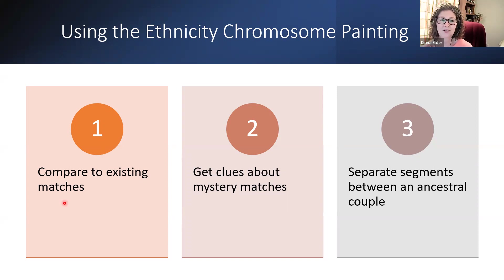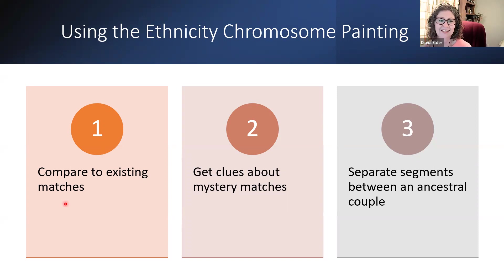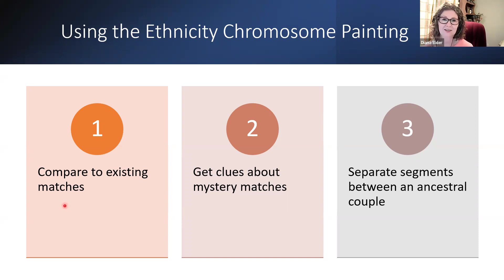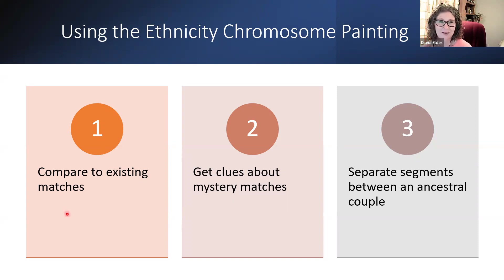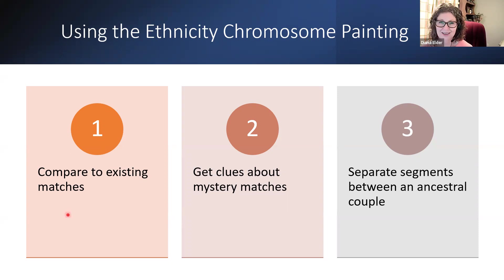Or is that confirmation bias? Perhaps I need to be careful and add some more data to that, which is what we do when we're working with our DNA.